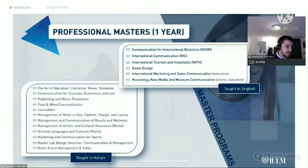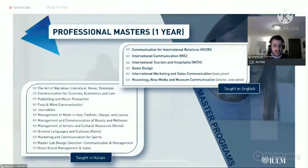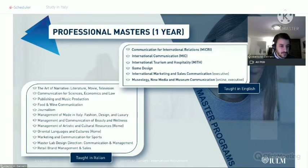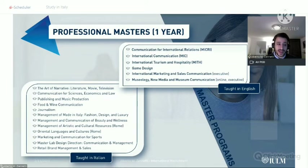We also have a wide range of one-year master programs held in Italian language. Some of them are really unique in their field of study — for example, Management of Fashion Design and Luxury, and Food and Wine Communication.